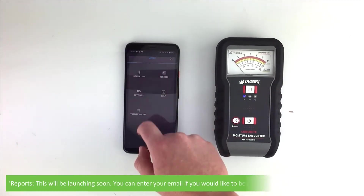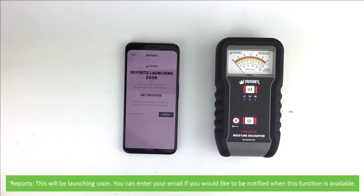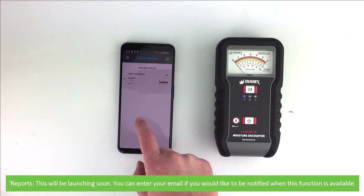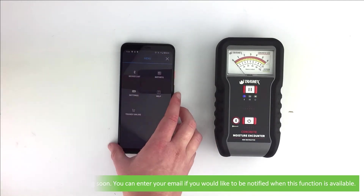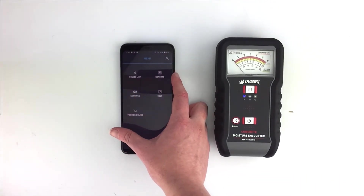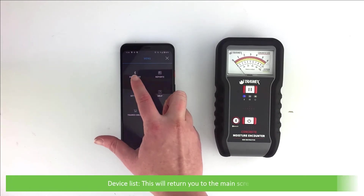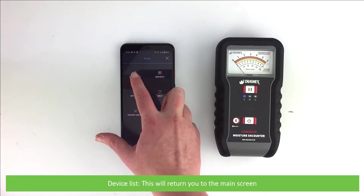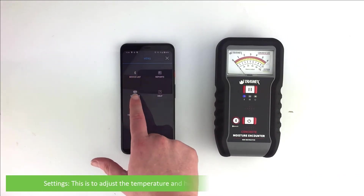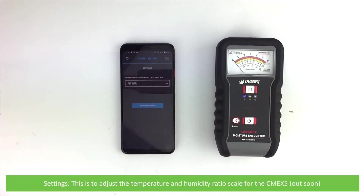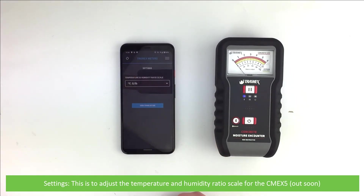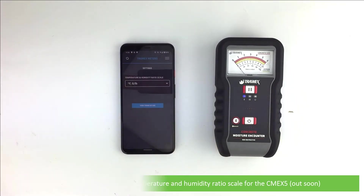These are reports — this will be launching soon. You can enter your email here if you would like to be notified when this function is available. Device list will return you to the main screen. Settings is to adjust the temperature and humidity ratio scale for the CME5 — this is out soon.